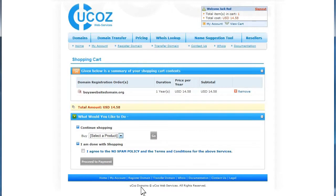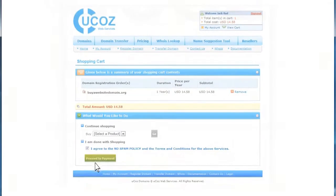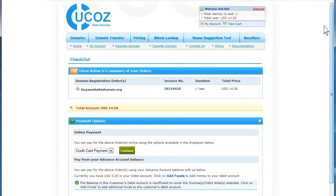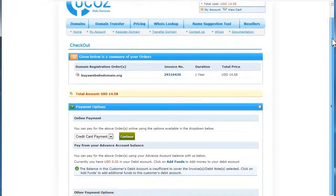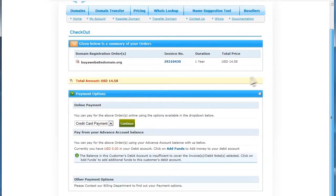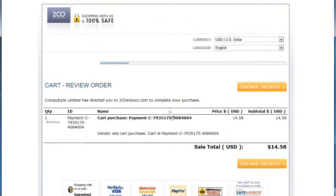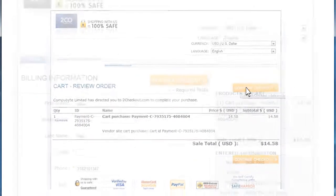On the next page, be sure to verify that all the information is correct and select the box stating you agree to the terms and conditions and then click Proceed to Payment. Select that you'd like to pay by credit card and click Continue. You'll be directed to a secure processing site to checkout.com.